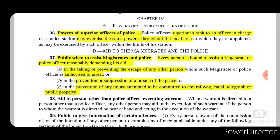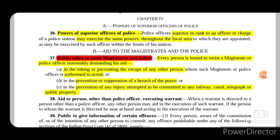So if there is a police station and that police station has an officer in charge, then such officer in charge ought to have some powers that he can exercise throughout the local area. Now if any superior officer, superior in rank to that officer in charge, comes to that area, he may exercise the same powers throughout the local area in which that officer in charge is appointed.